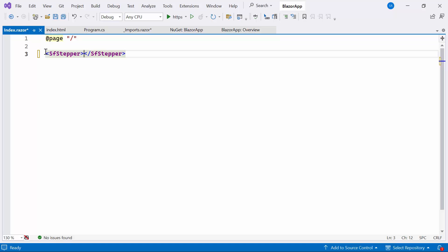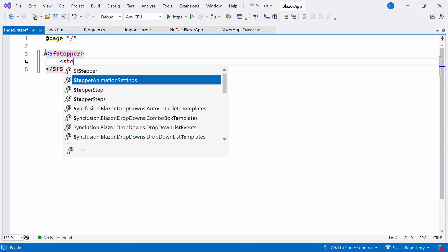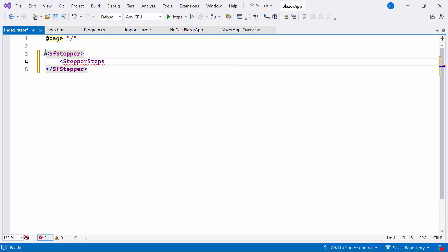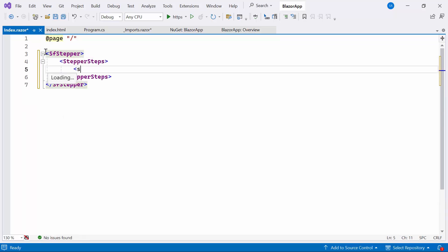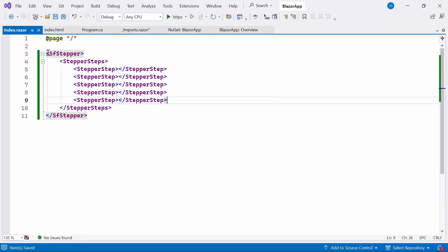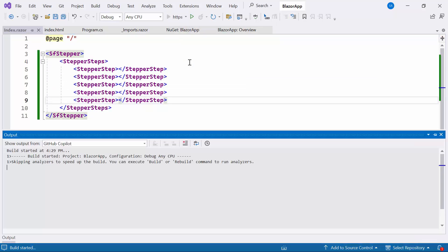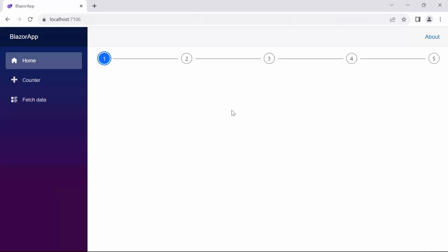I need to display five individual steps, so I define the five stepper step tags within the Blazor Stepper component. Let's run the example application. You can observe that the Syncfusion Stepper is rendered with five individual steps.